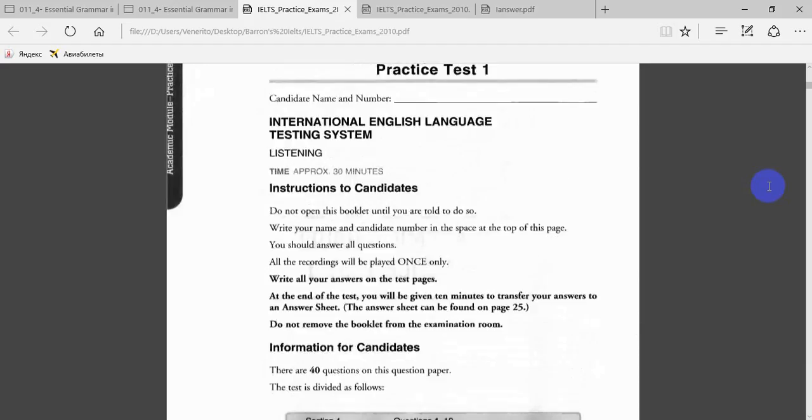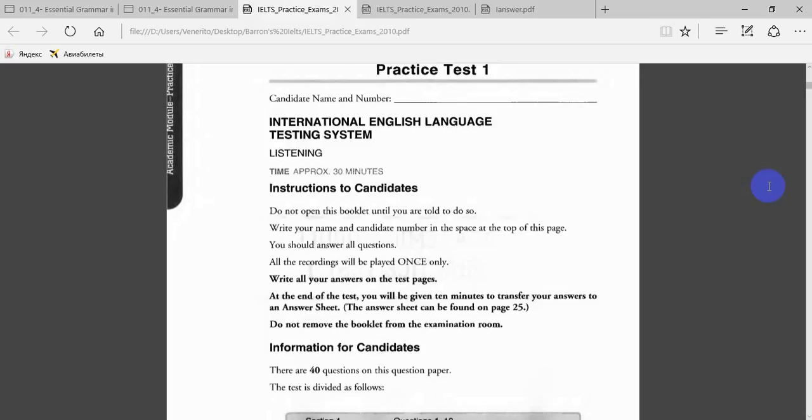Hi guys, today we are going to do Practice Test 1. It's an academic module, which means it's a little bit more than the general module, but we are going to try. Don't worry if you don't answer all the questions because practice makes perfect. Let me give you a little bit of instructions.